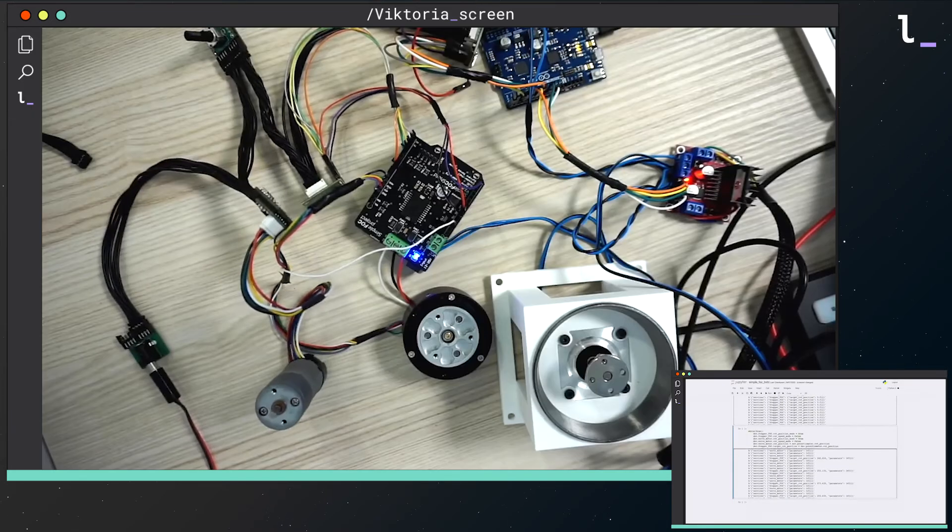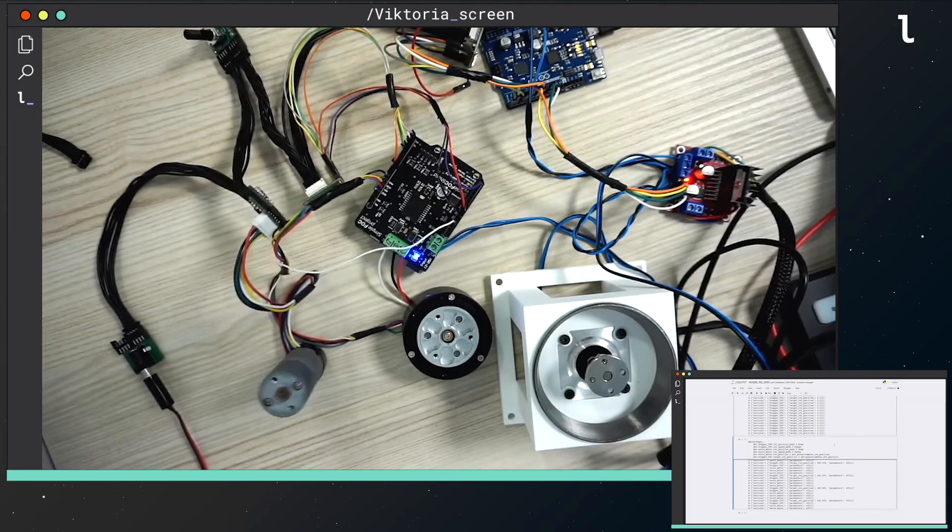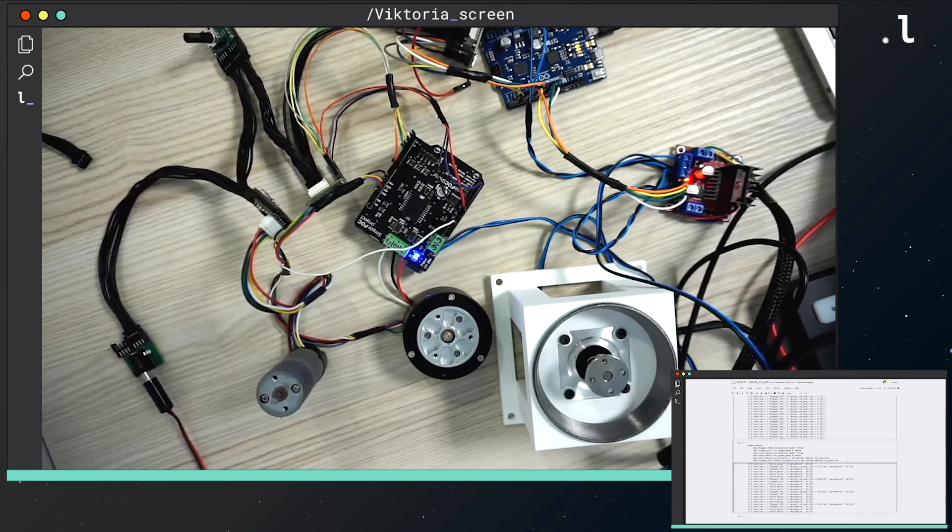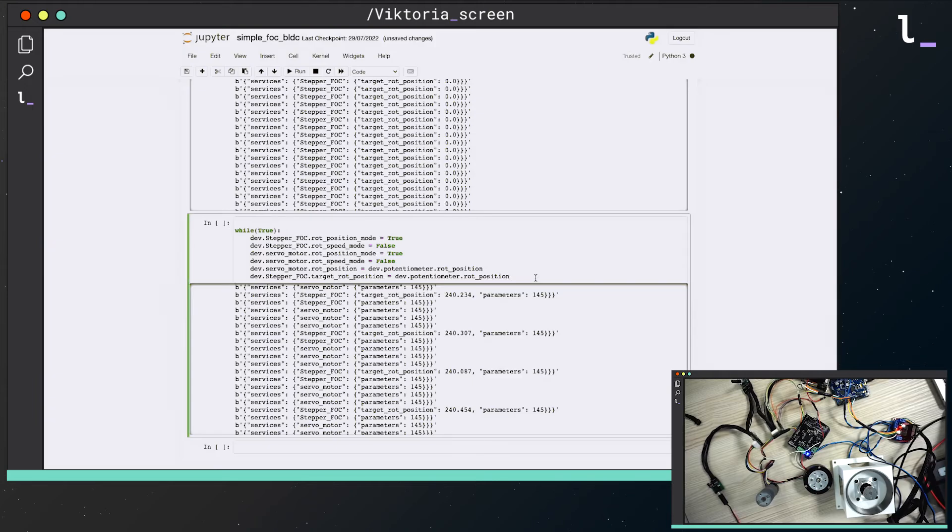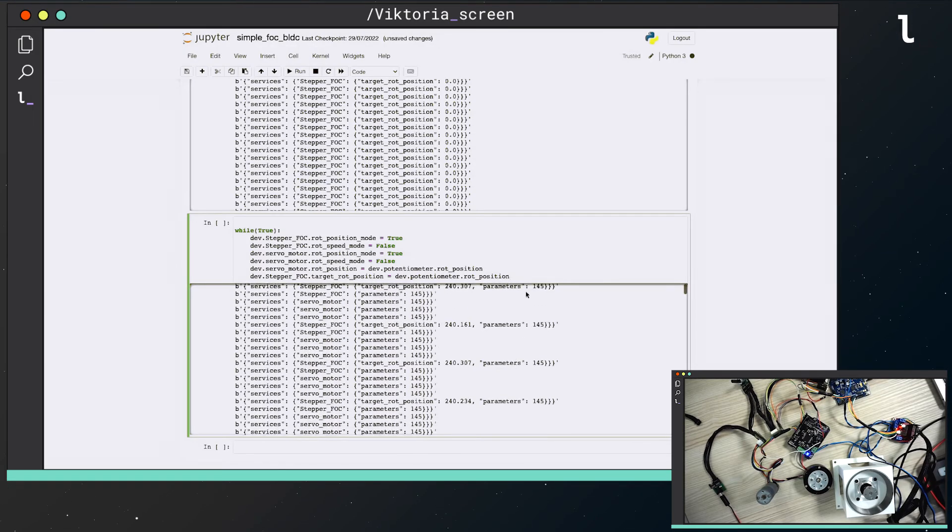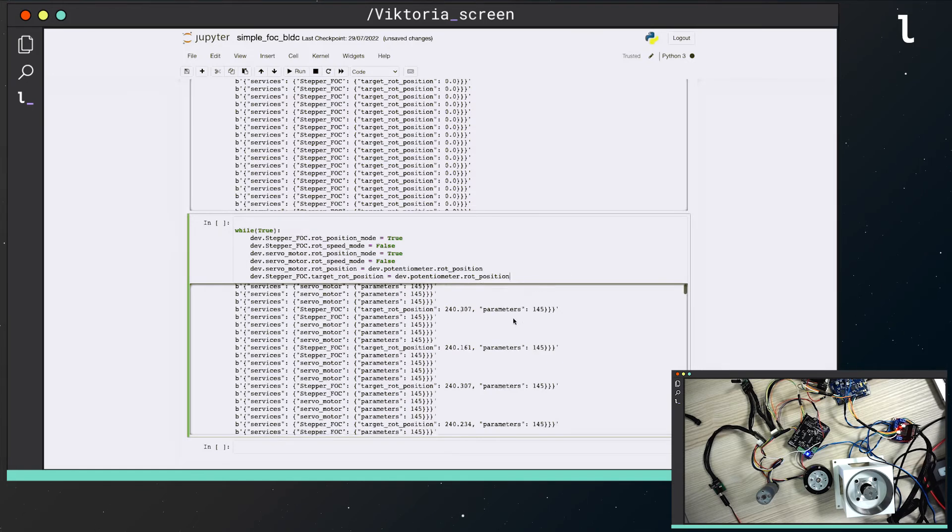I will run a simple script that copies the movement of my servo motor to the simplefoc driven ones. First, I move the servo motor from PyLUOS, then I get the values of the rotation and I apply them to the other motors every time it changes a position.